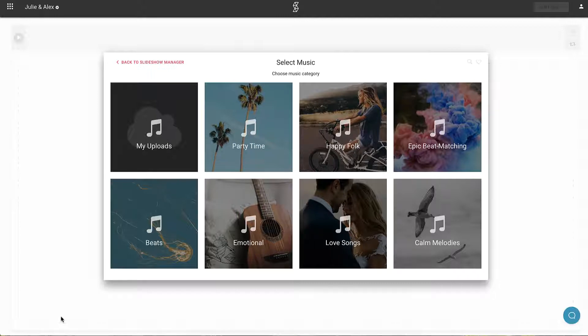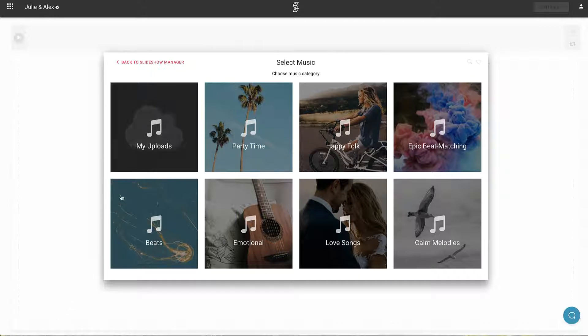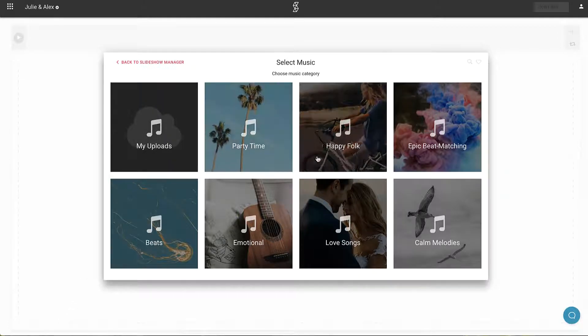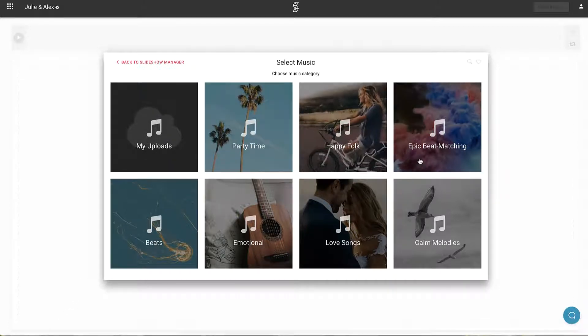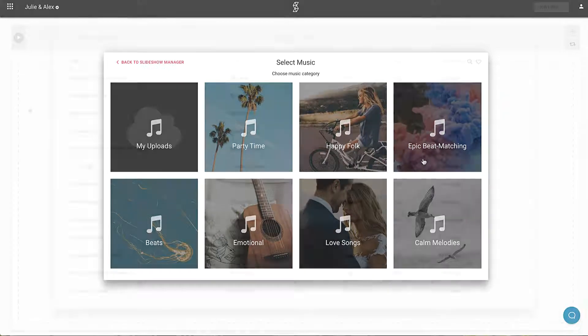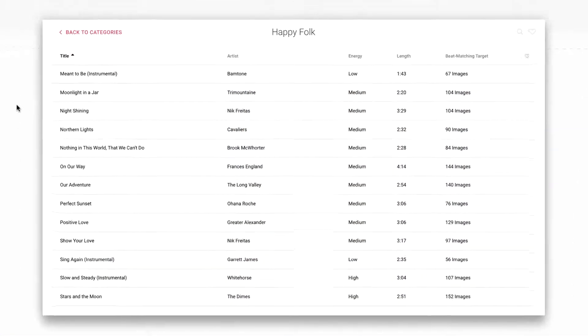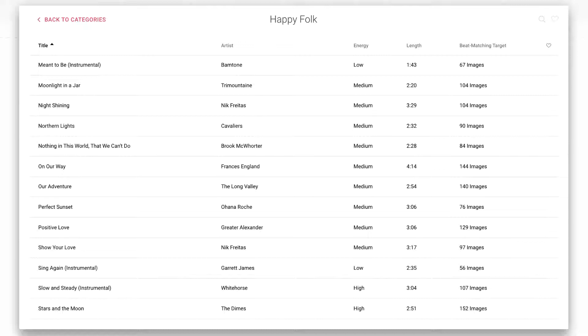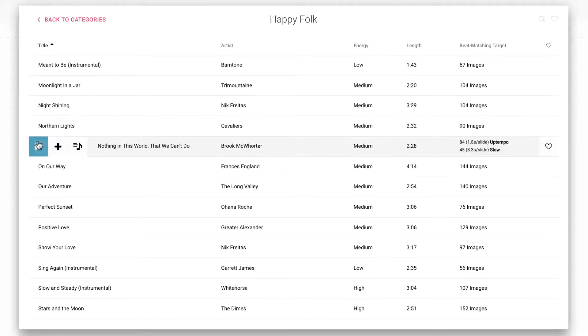The first step is to add music to your slideshow. You can upload your own audio files or pick a track from the curated library. All of the tracks in our music library are fully licensed and ready to be legally used for personal or business purposes.